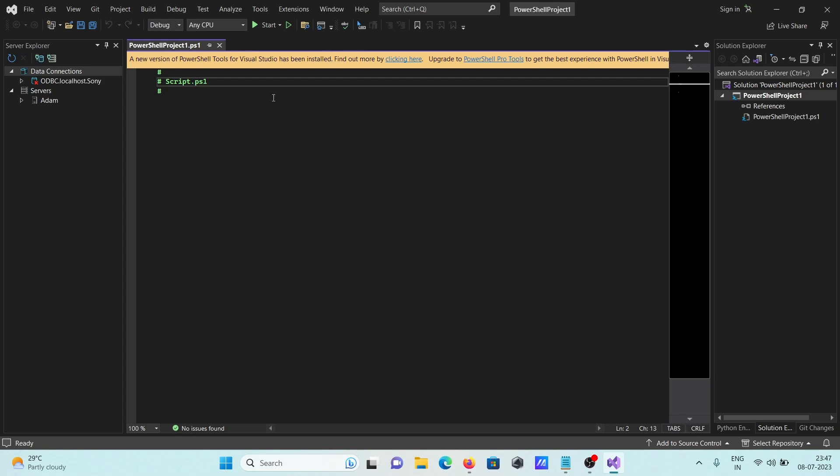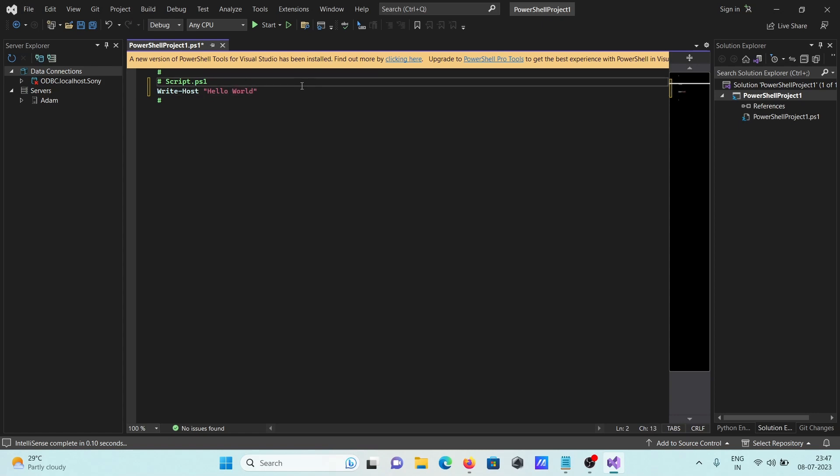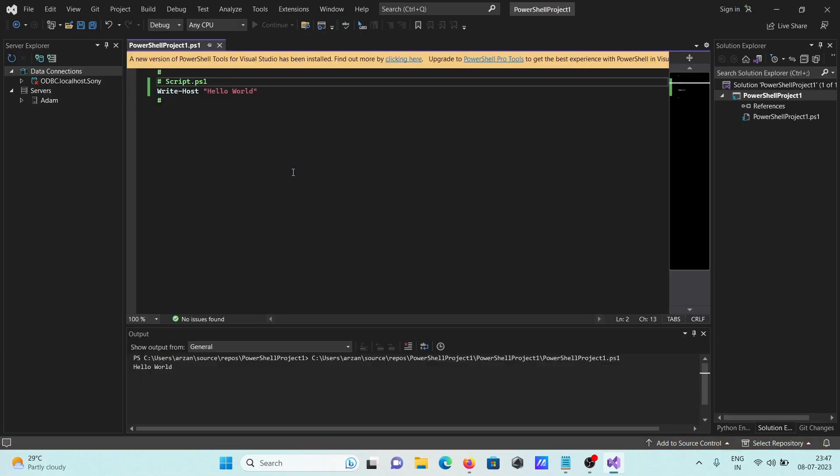Now you can write your code. First, let's write a Hello World example. Use Write-Host and inside write 'Hello World.' Press Ctrl+S to save the PowerShell PS1 file. After saving, click on run. You can see 'Hello World' displayed in black.